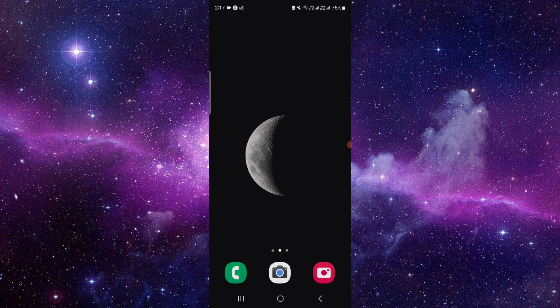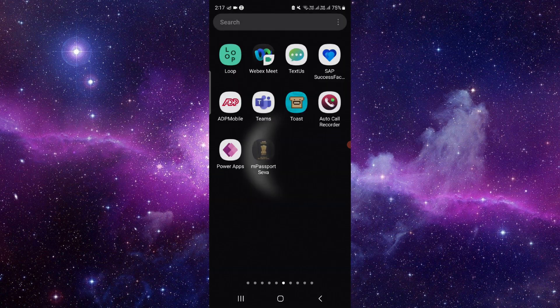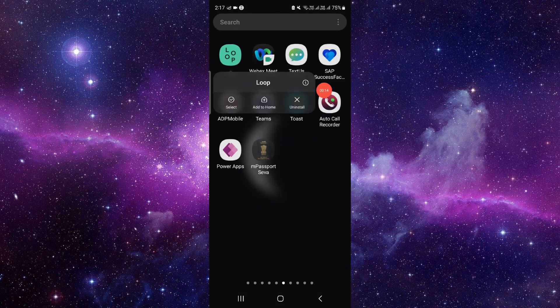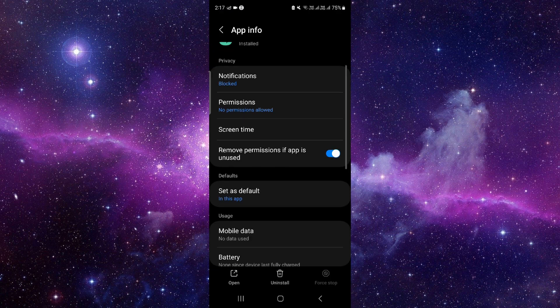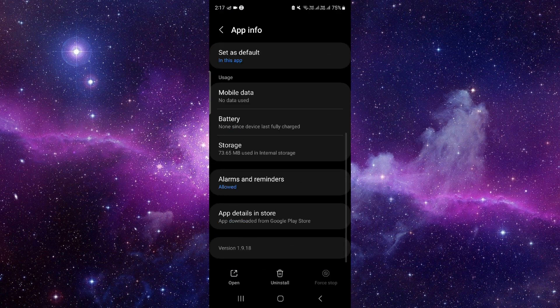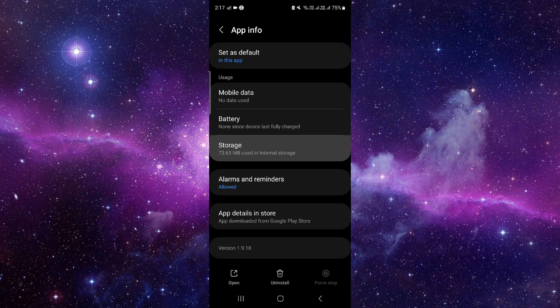So let's get started. We will do this in three steps. Just press and hold the app icon, click on this i button, and then go to the storage option.